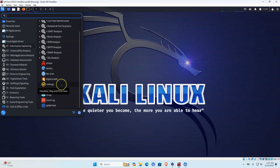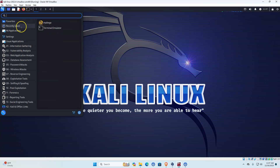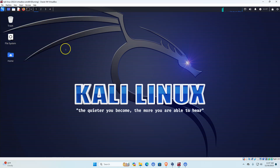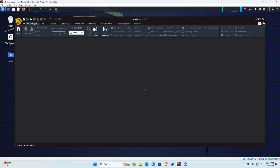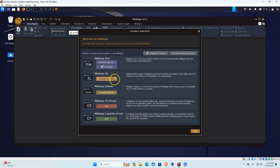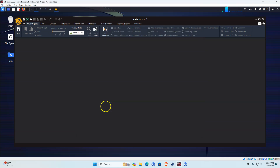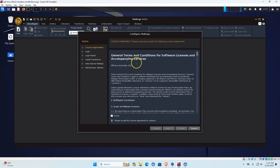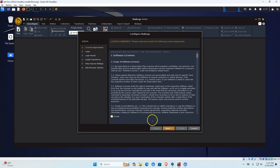Maltego is a free download and free install. Once you run it, you'll see options: you can buy a key, purchase the full pro version, or activate a classic key if your company has one. We are going to run the Maltego CE free edition. It will ask you to accept the licensing terms - click next.